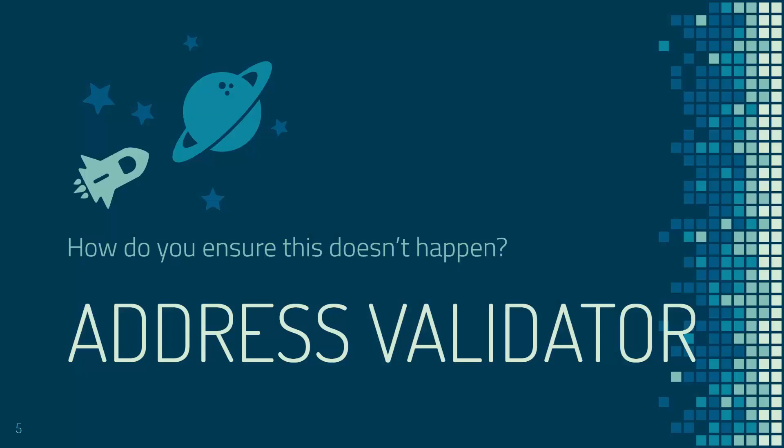So how do you ensure that this doesn't happen? It's super simple. I'm gonna show you over the shoulder. It's an app called Address Validator and it's super powerful. It's used by some massive brands and it's gonna really ensure that you have a happy customer every time.